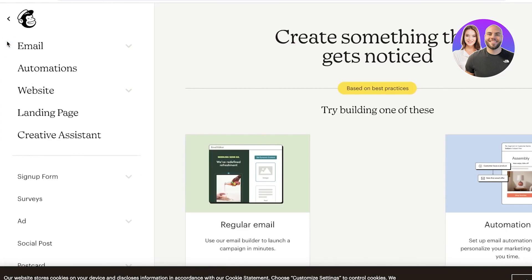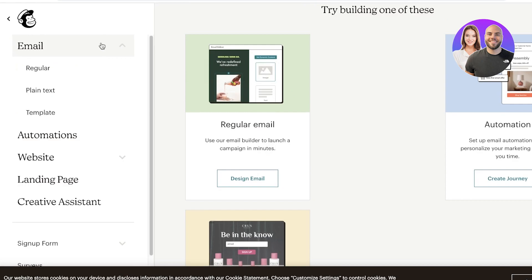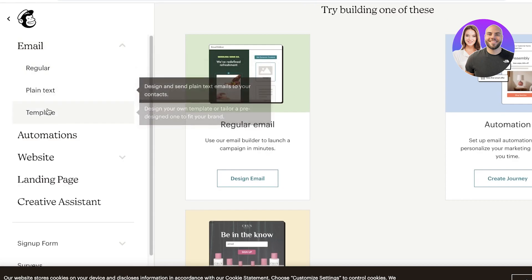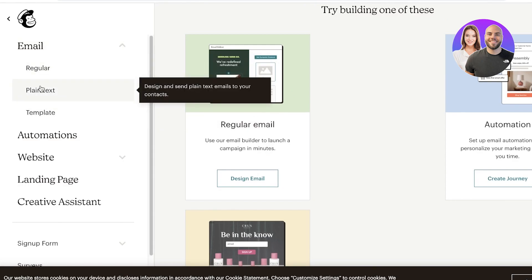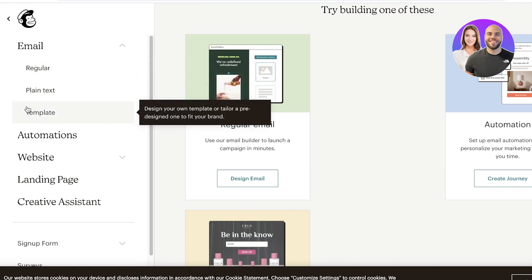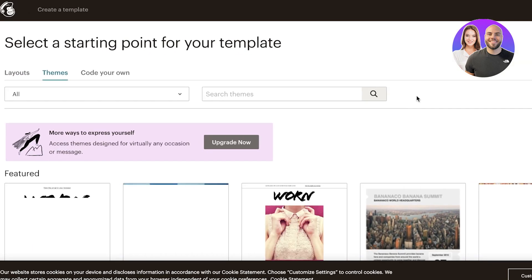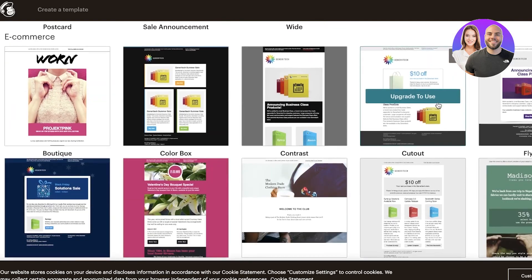You can click on Create in the top left and choose what you want to create. We want to create emails. From emails you have three different sections: plain text, regular, or template. You can design your own template or customize a pre-existing one. We're going to focus on templates. Once you click on Templates, click on Get Started and you'll be able to see the different templates available.